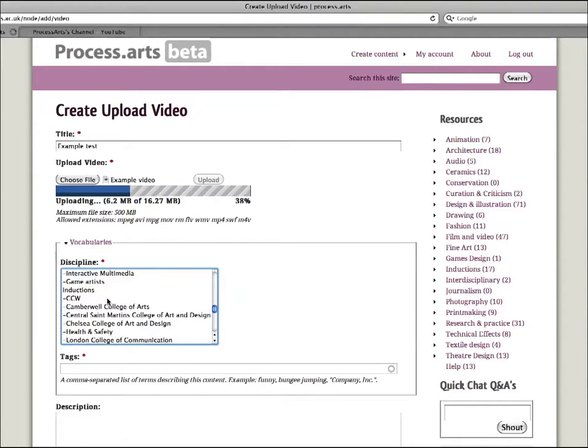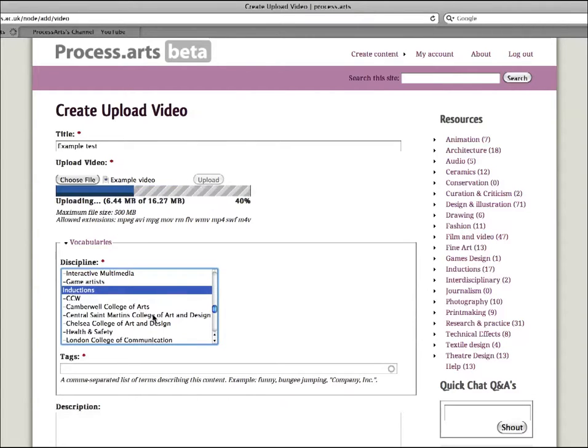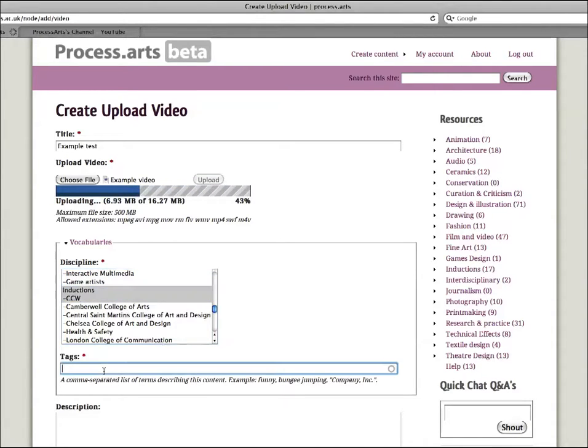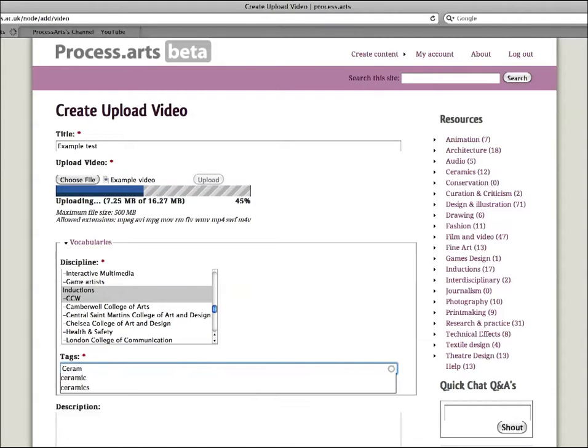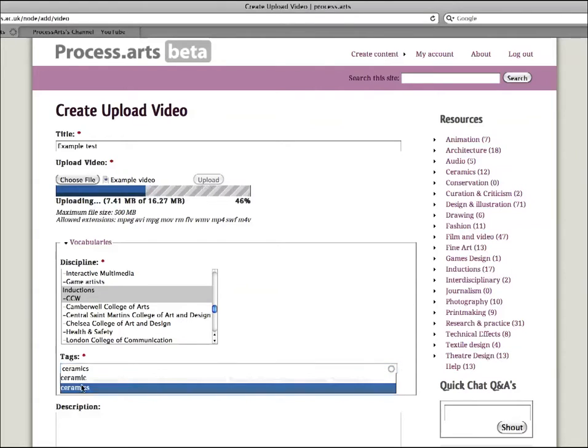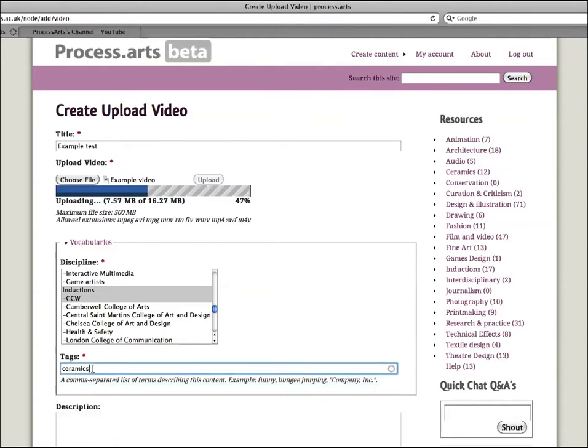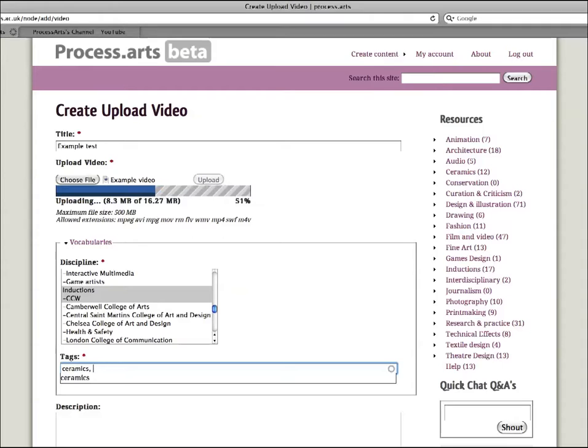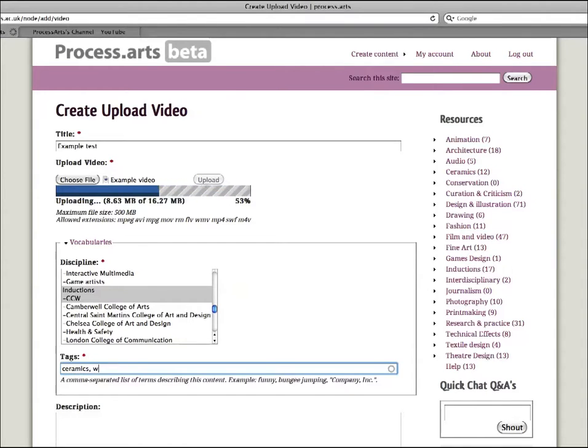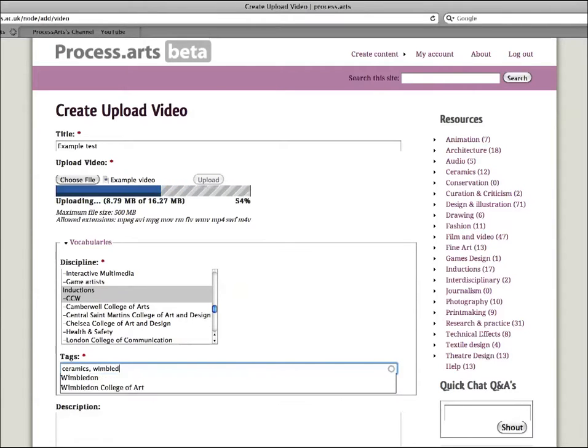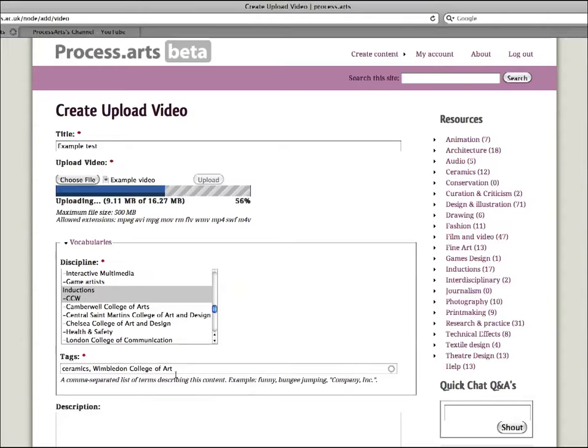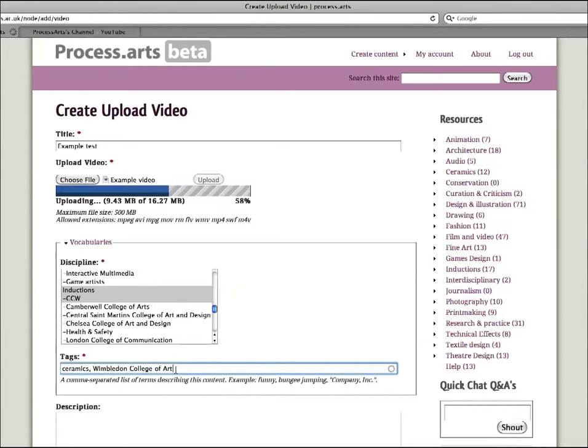And maybe it also fits into another category, so I'll scroll down and maybe it's an induction. So again, I'll hold the command key and click induction, and the induction is at CCW. So I've got four categories associated. As you can see, I've just started to put the word ceramics in there and it came up with a tag. So this is the tag area and it's really good for helping people find the information that you want. So it's a good idea to add as many tags in there as possible if you can.